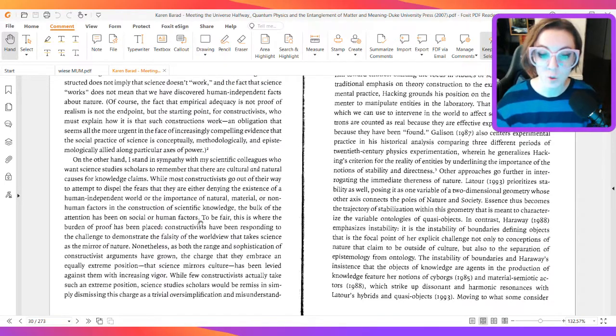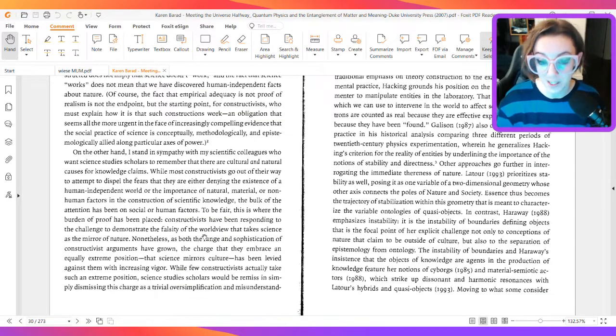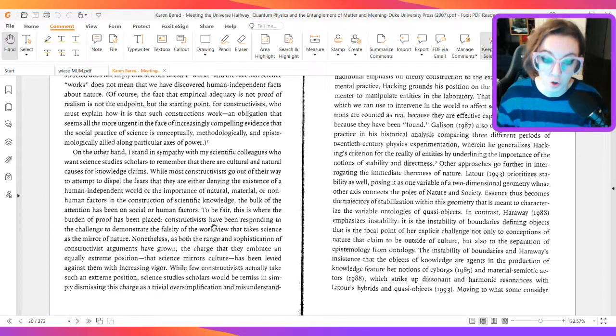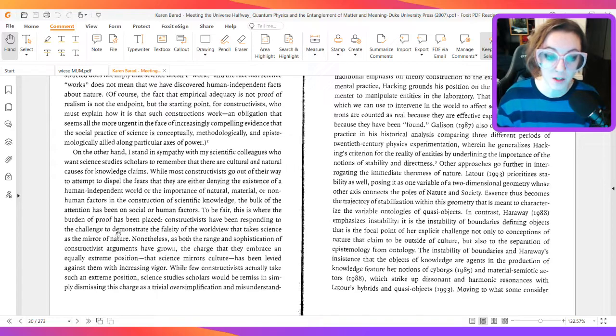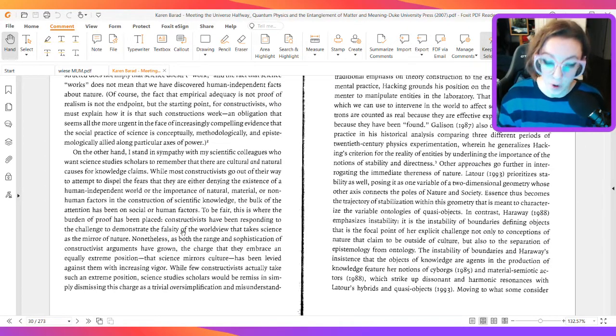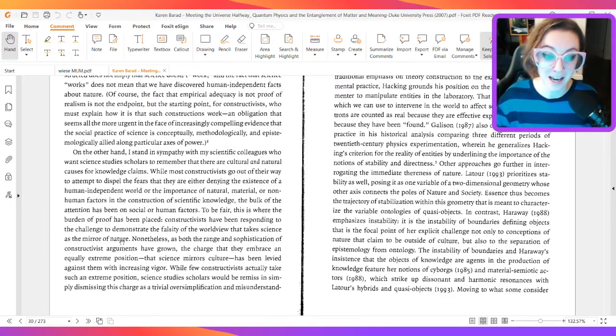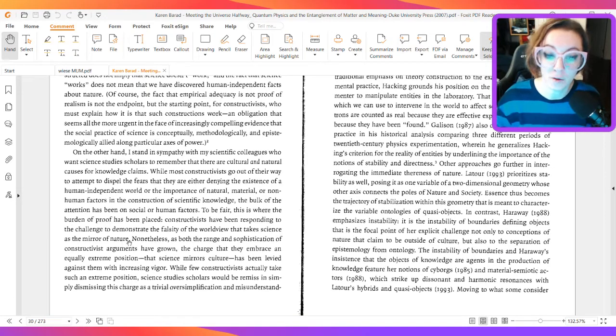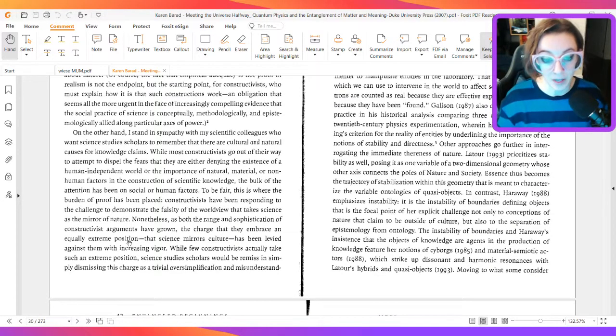To be fair, this is where the burden of proof has been placed. Constructivists have been responding to the challenge to demonstrate the falsity of the worldview that takes science as the mirror of nature.